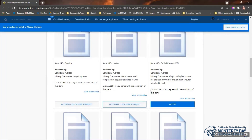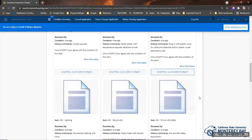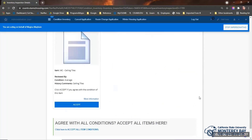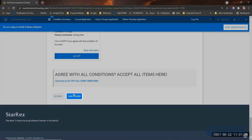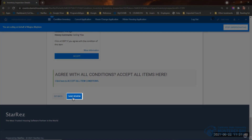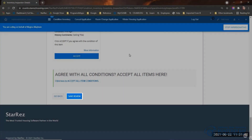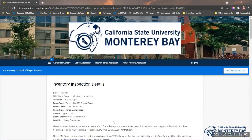When finished reviewing and either accepting or rejecting each item, scroll to the end and click the Save Review button at the bottom.